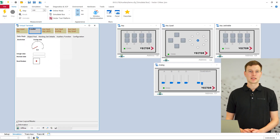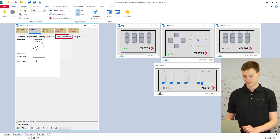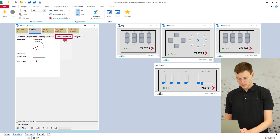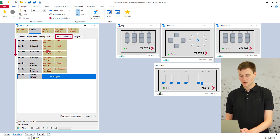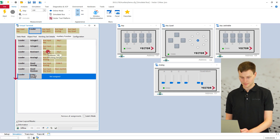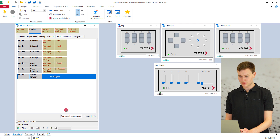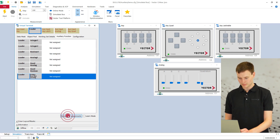We made the handling of auxiliary inputs and auxiliary functions easier. In the auxiliary function view, they are now sorted by IDs, just like in most real virtual terminals. Furthermore, it is now possible to remove all assigned auxiliary inputs with just one mouse click.